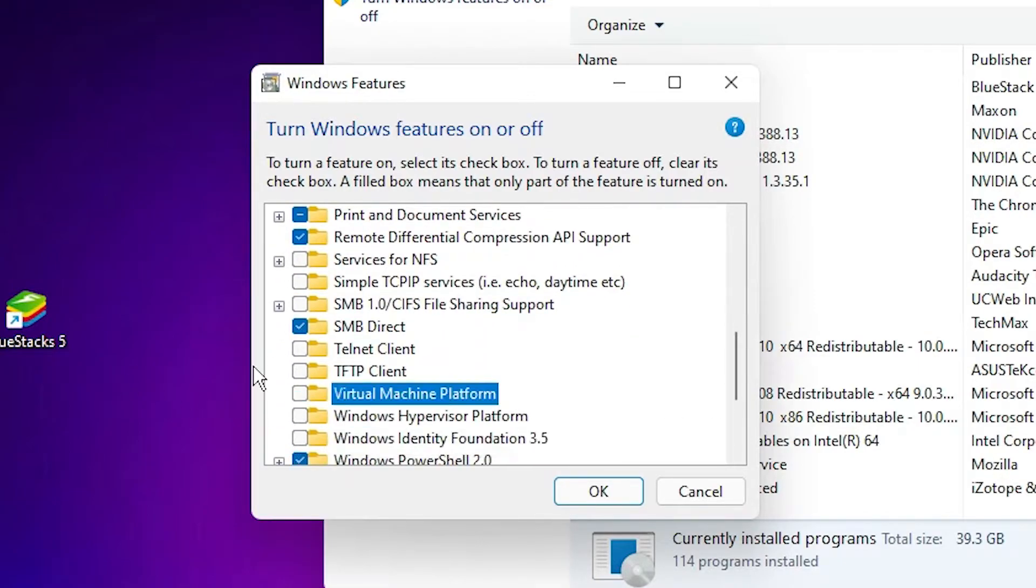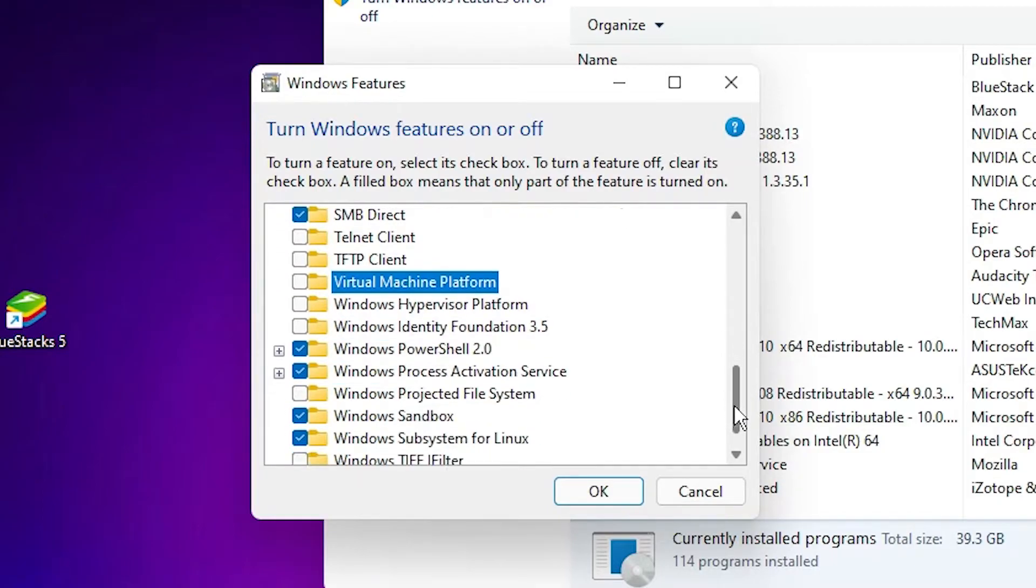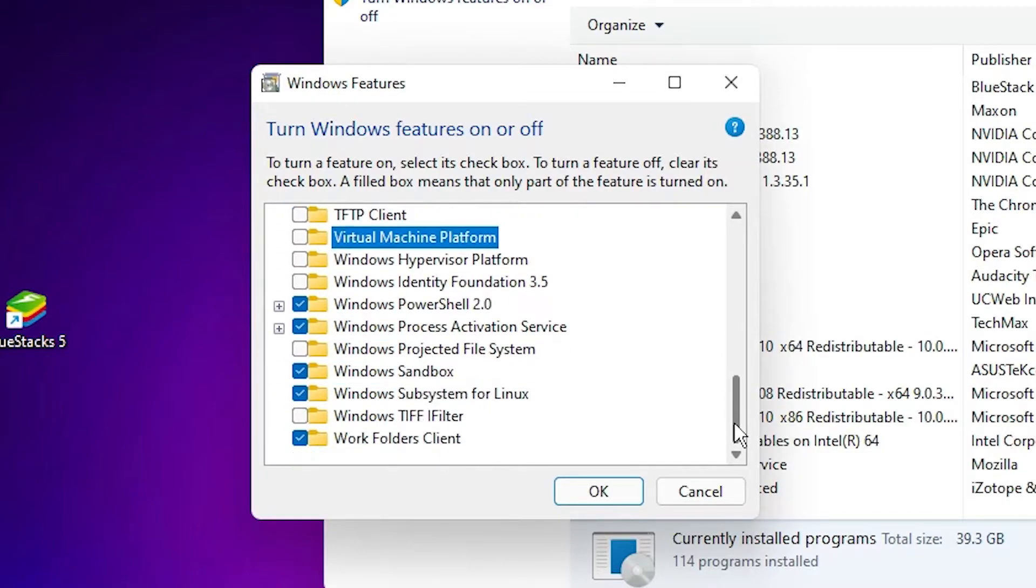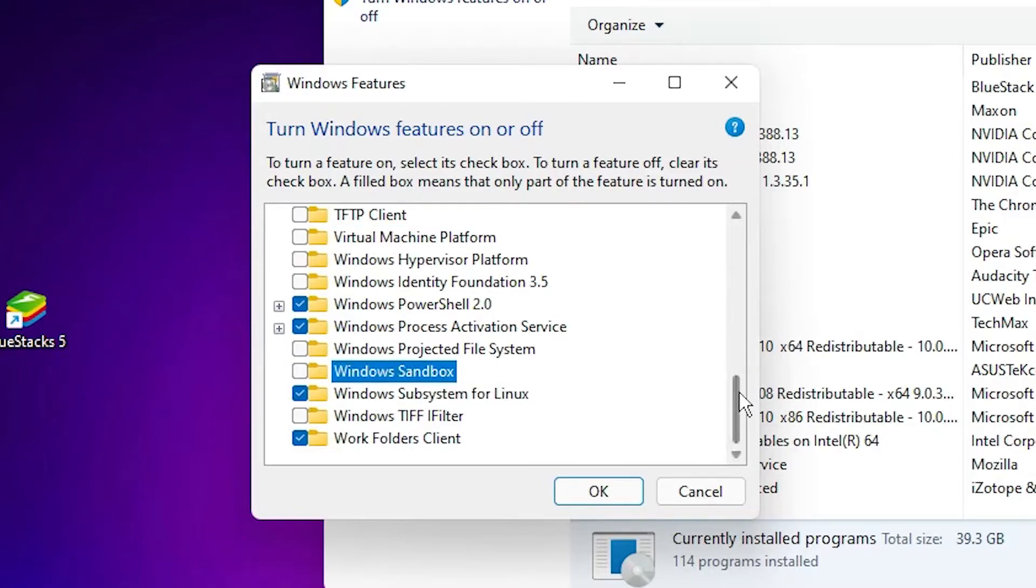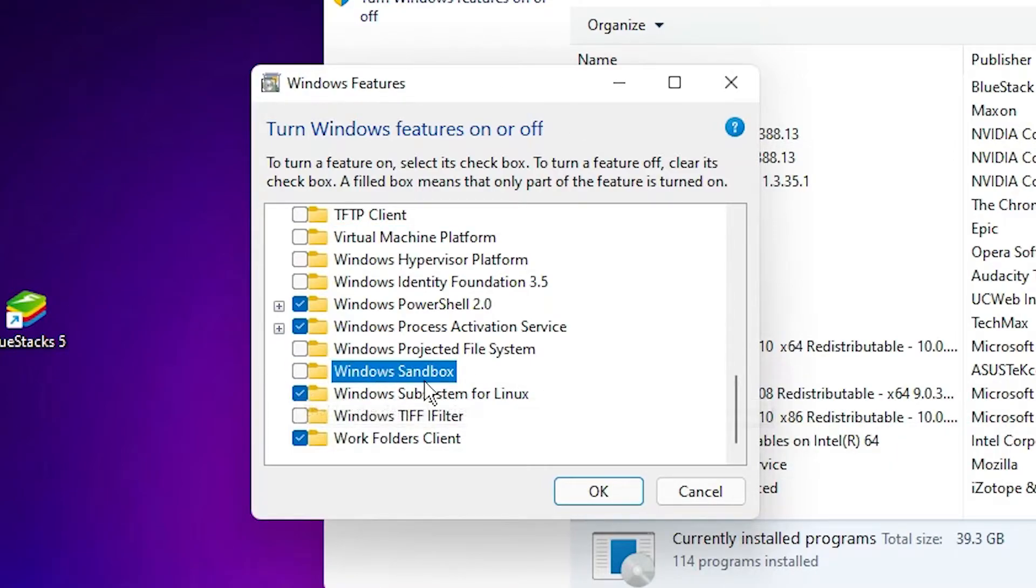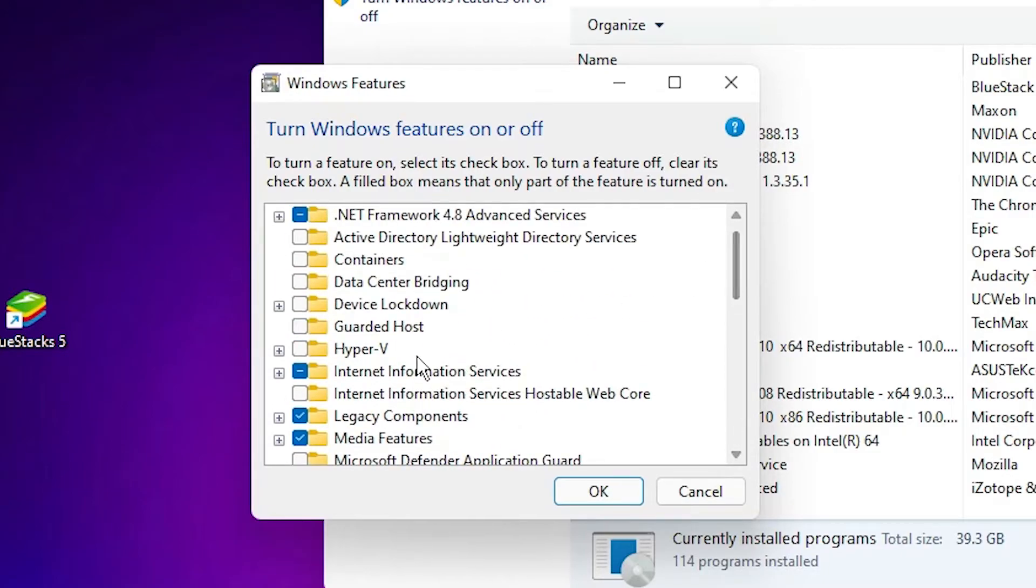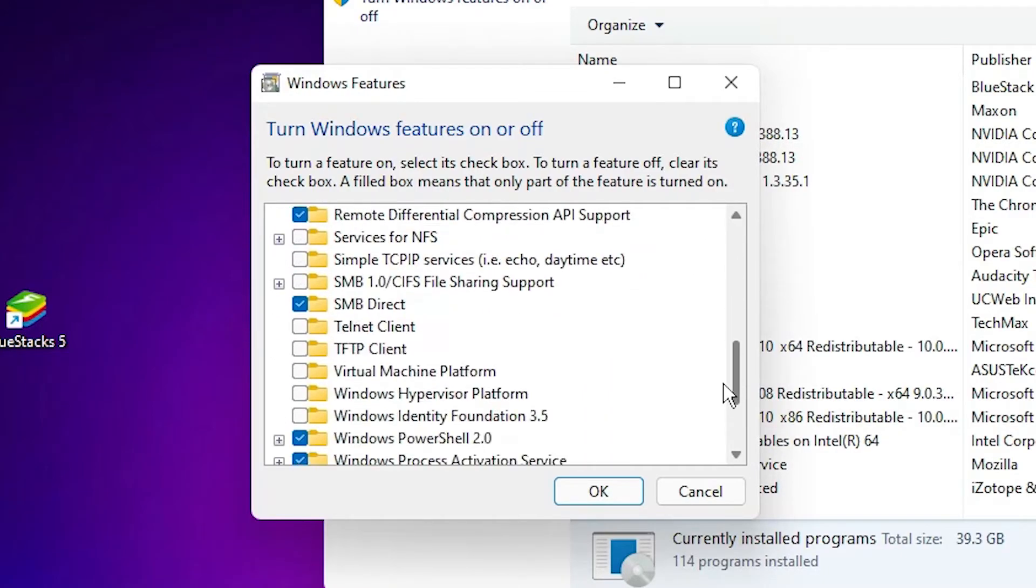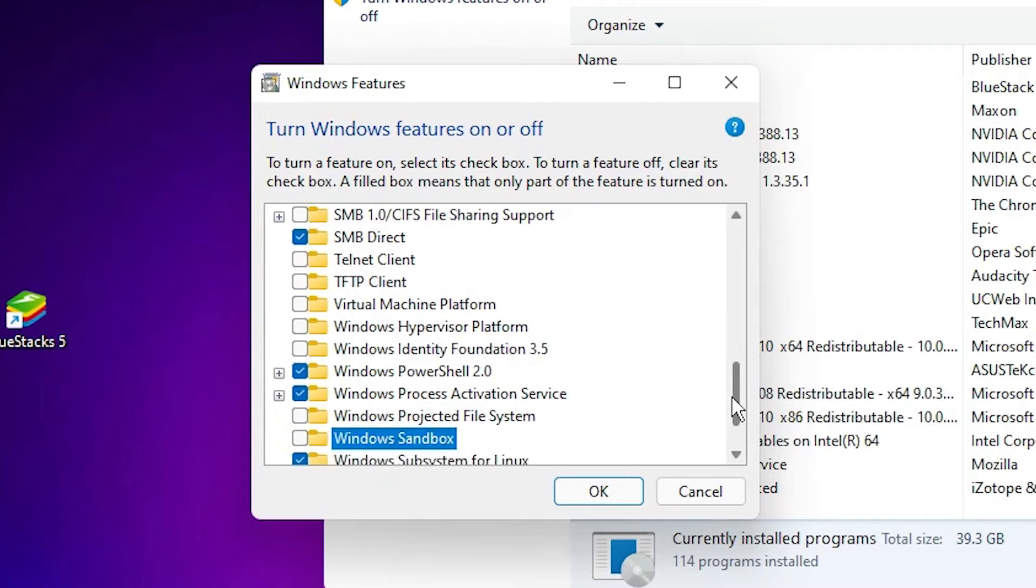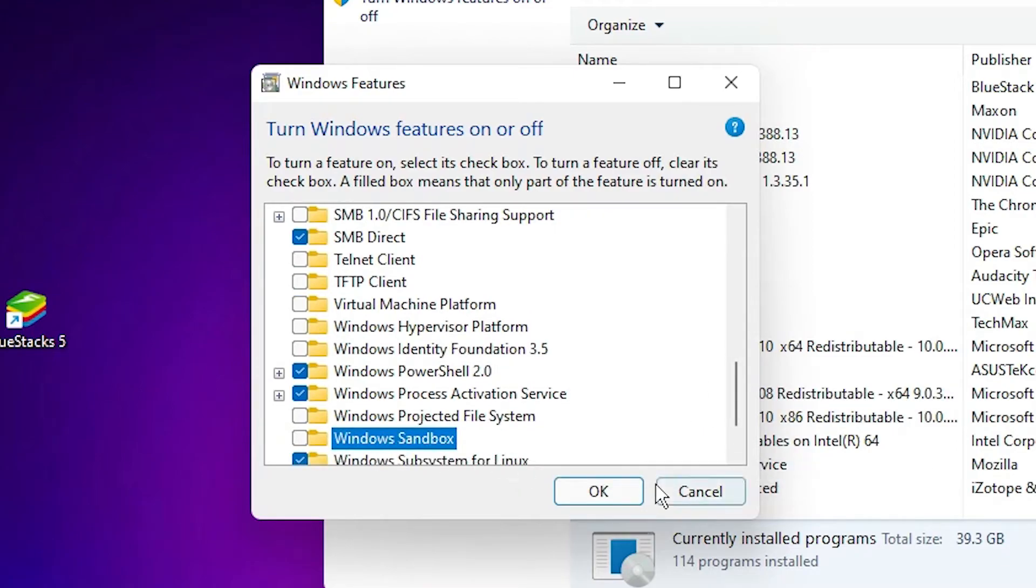Then Windows Sandbox. Just uncheck this Windows Sandbox, Virtual Machine Platform, and Hyper-V. These are important: Hyper-V, then Virtual Machine Platform, then Windows Sandbox. Just uncheck these three features and click on OK.